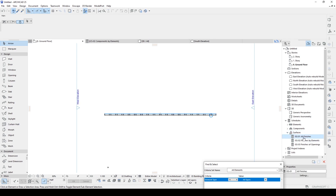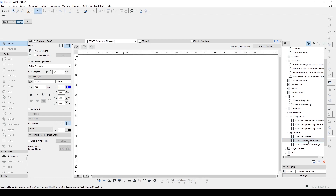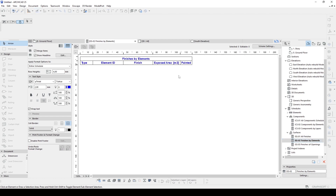For instance, we have all finishes here. Let's click that and we will see something like this. Since we have placed a curtain wall, it was created with some glass and some metal aluminum, so we are going to see some exposed area for those elements. As you can see, we have a total of 215 square meters of exposed area, and you can also see their properties. If we go to the finish by element, we won't see anything because our curtain wall wasn't created with element finishes.